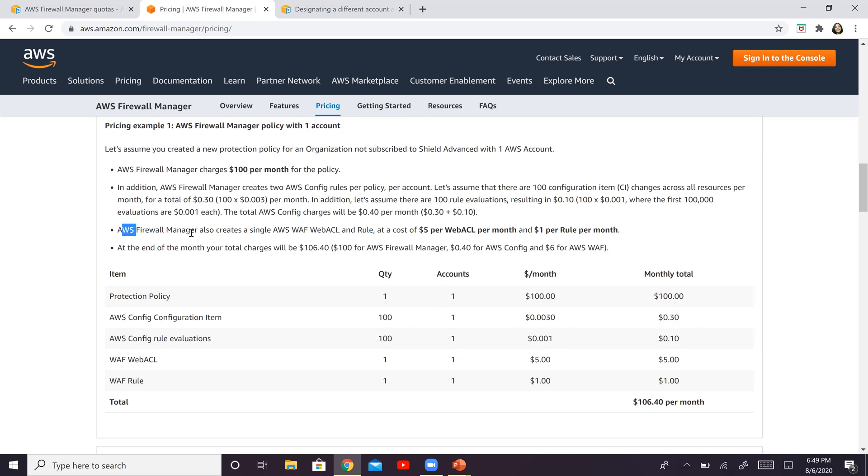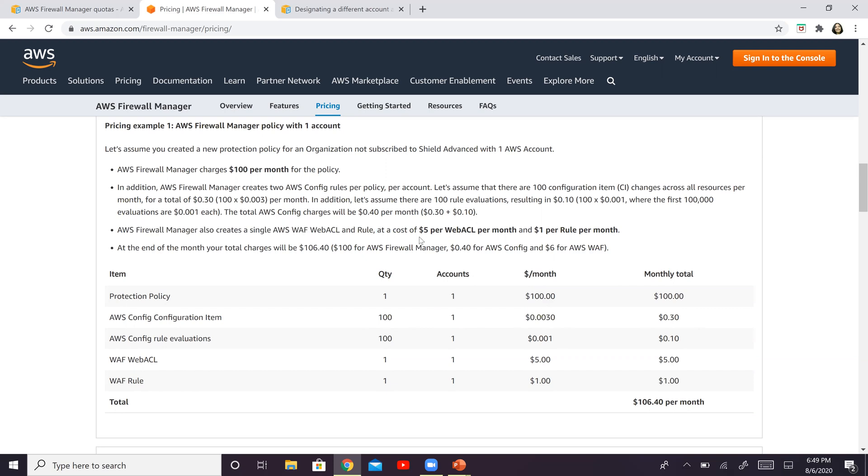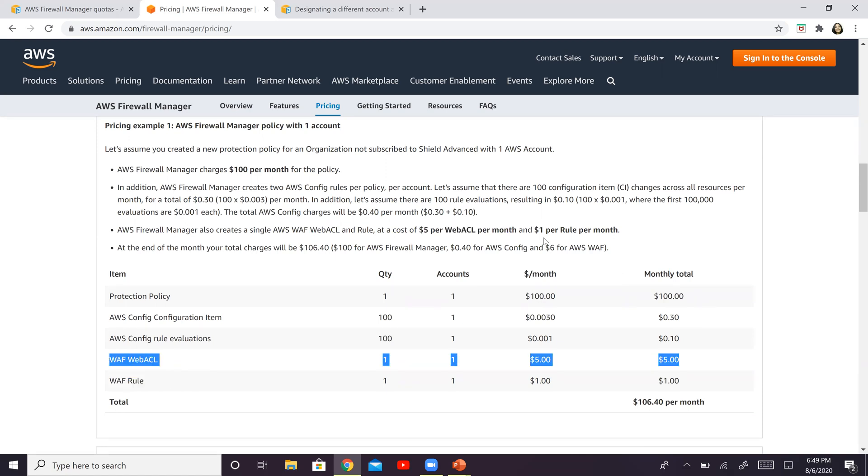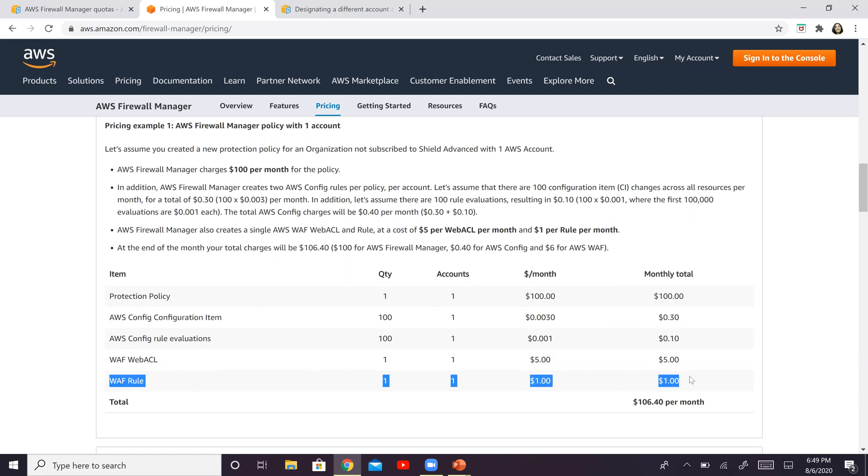Along with that, let's say you also create a single AWS web ACL and a rule. So it is $5 per web ACL per month, and it is $1 per rule per month. So you have one rule per account, so that's $1. So all of this adds up to $106.40 per month. So this is how your calculation happens.